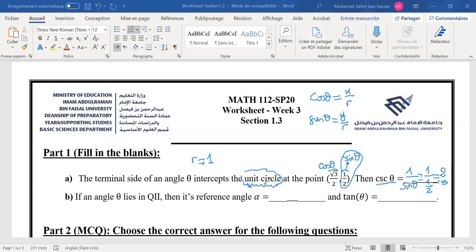Cosecant theta equals 2 in this case. The key information is that the point is on the unit circle — on the unit circle, the x-coordinate is directly cosine and the y-coordinate is sine.